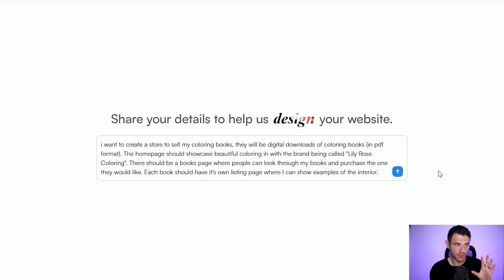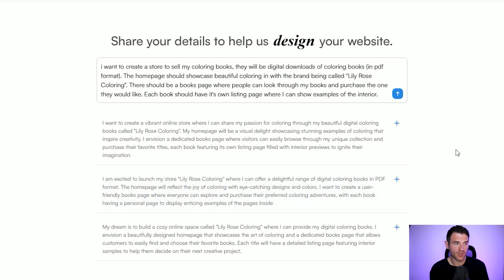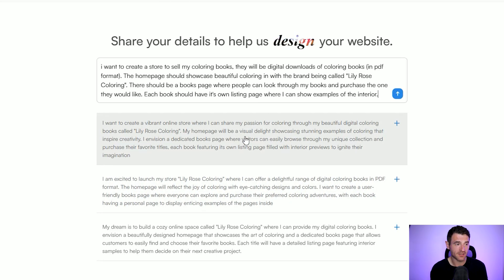Seeing as a lot of people watching this video are likely going to be publishers over on Amazon KDP, I'm going to create a store to sell my coloring books. I've entered a pretty in-depth description here just to see how it works. They've added some nice descriptions including things like 'create a vibrant online store where I can share my passion for coloring.' That sounds fantastic to me so I'm going to click that one. Once you're happy with your description you click next and Everbee will take a few seconds to create your store for you.